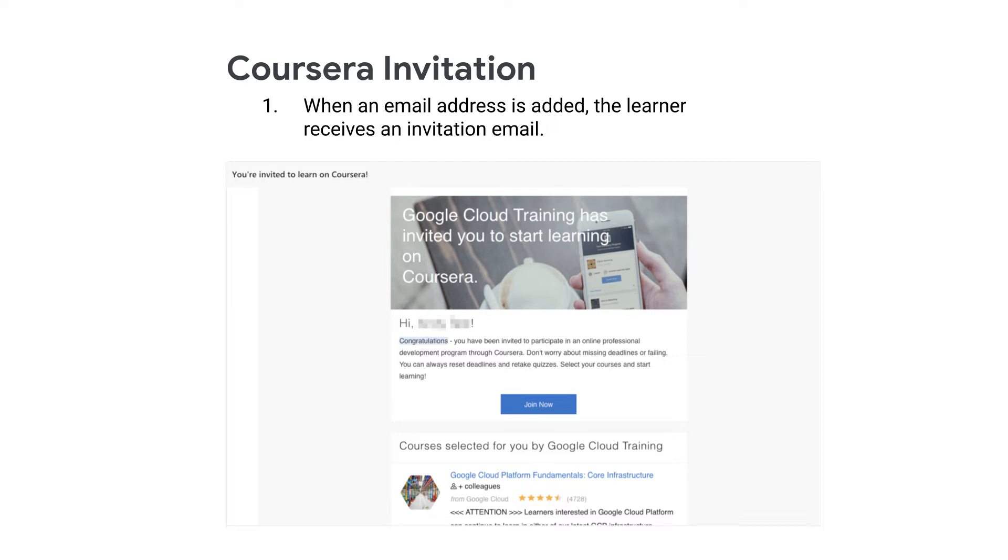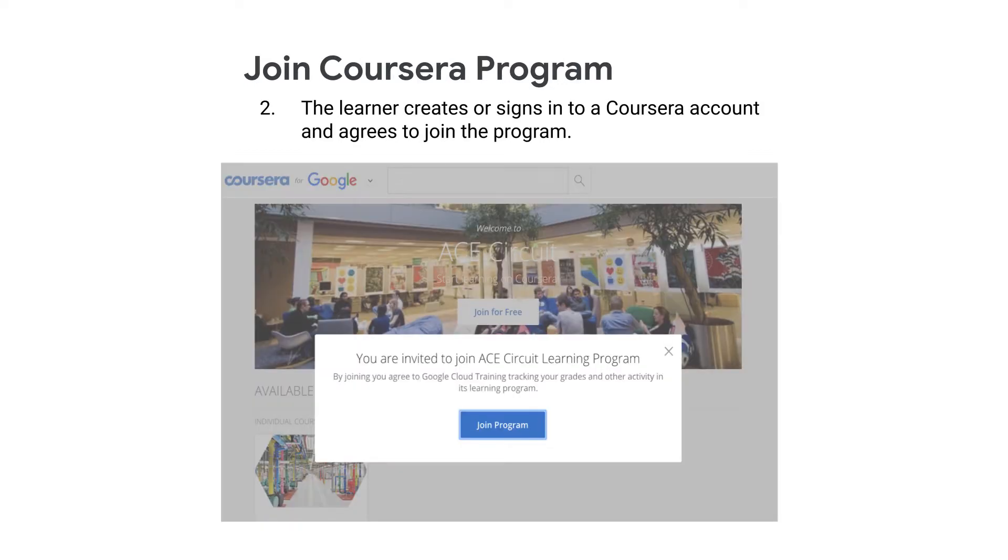Your students are now ready to start learning on Coursera by opening the Google Cloud EDU invitation email with the subject line, You're invited to learn on Coursera. In the email, students may click Join Program to join the Associate Cloud Engineer track. The student can then enroll in the first course, Google Cloud Platform Fundamentals, Core Infrastructure.